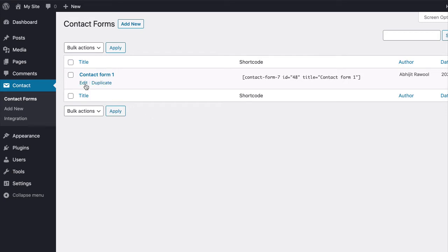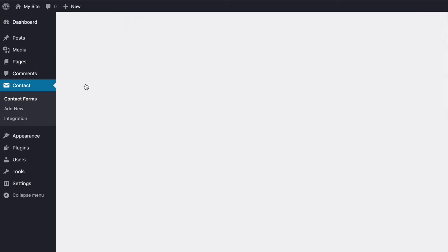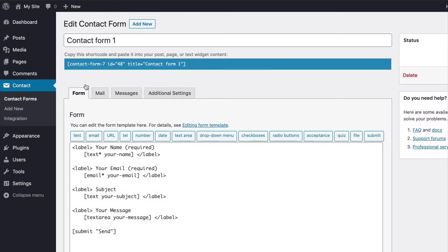First, edit the form on which you want to place the CC and BCC fields. Once you are on the Edit Contact Form page, go to the Mail tab.